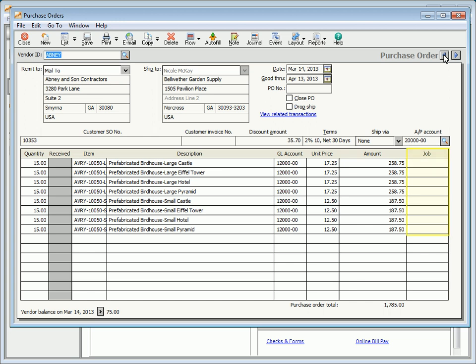Enter a job if the transaction line needs to be applied to a job. The amount will not be assigned to a job until the item is received through a purchase invoice. Note that you cannot assign a job to a transaction line that is purchasing a stock or assembly item. Instead, you can assign the item to the job at the time of sale or through an inventory adjustment.